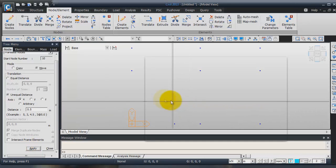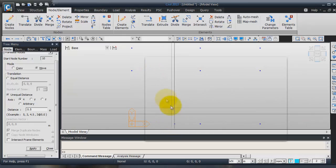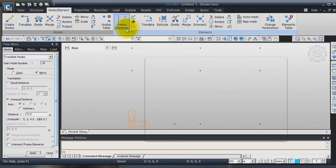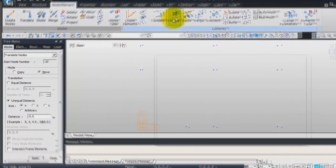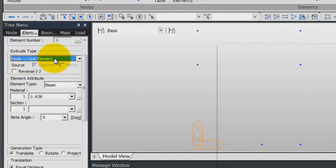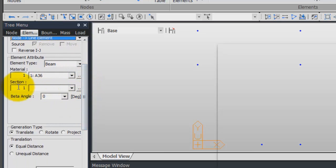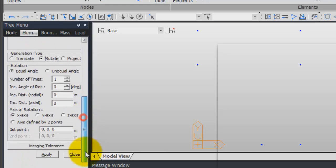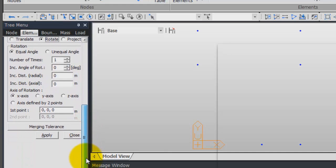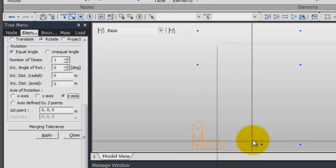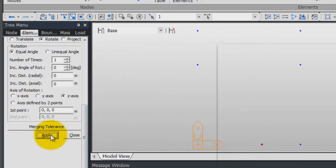Now, we will begin to make the flange here. Click on extrude. Extrude elements. No, line elements. Choose the option. Here for the section, enter 999. I will explain later why we do that. Click on rotate. For the axis, select Z axis. Now, you have to select these nodes here. Click on apply.